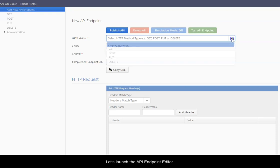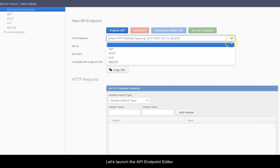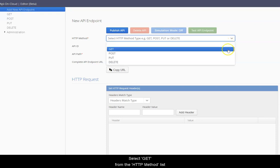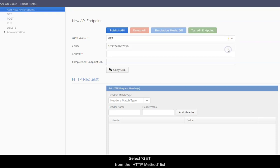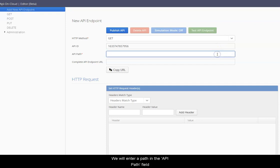Let's launch the API endpoint editor. Select GET from the HTTP method list. We will enter a path in the API path field.